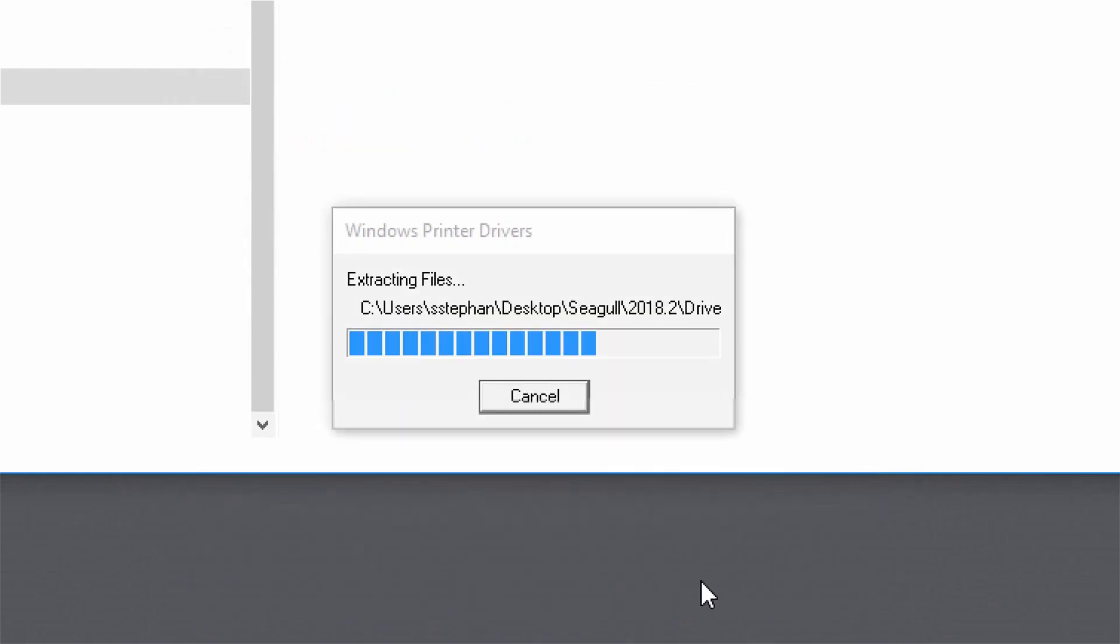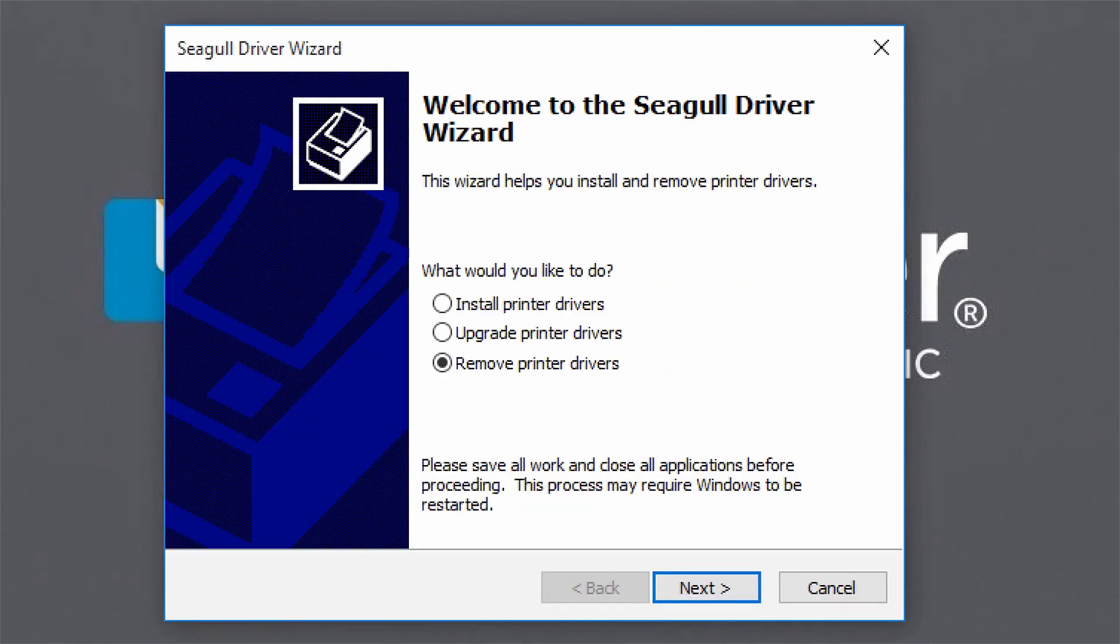The unpacking process will begin and a status bar will indicate progress. After the unpack is complete, the Seagull Driver Wizard will appear.